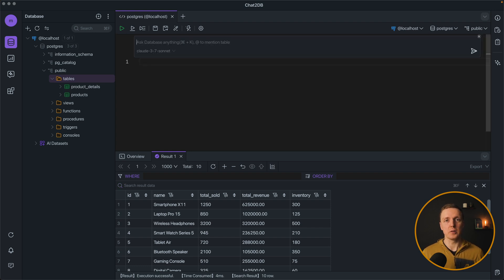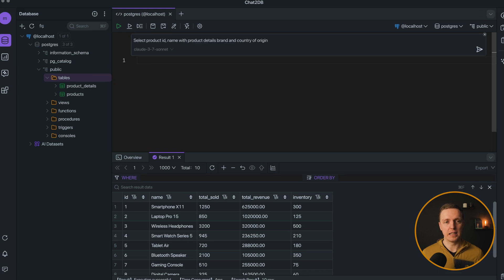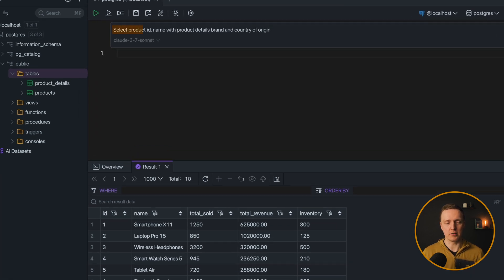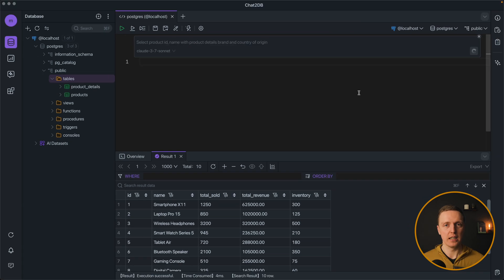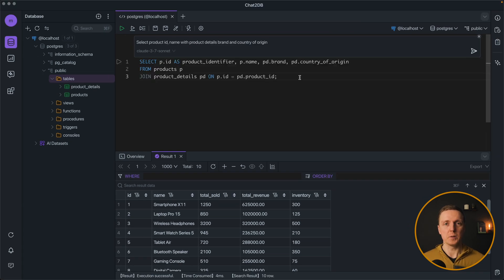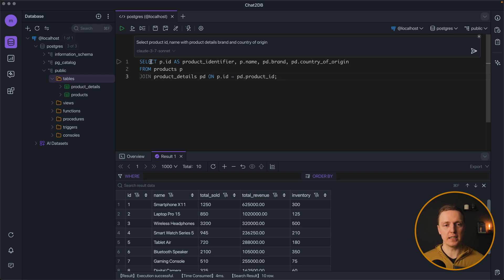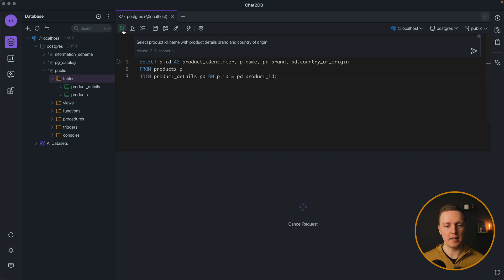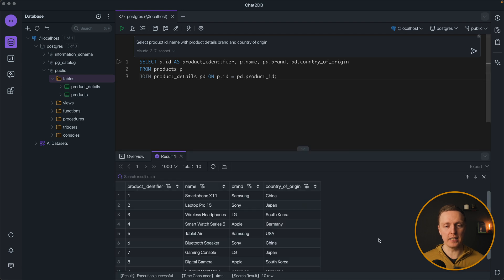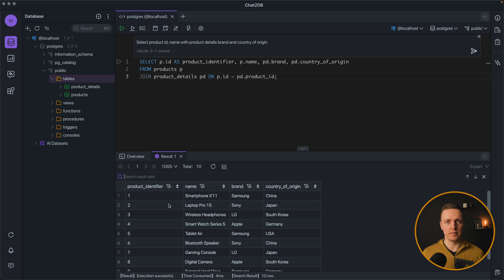This is why what you might want to do is write something like this. Select product ID, name with product details, brand and country of origin. I'm just sending the request. And we are getting our query. It is a bit more complicated than simple select because here we are joining our products. I'm hitting play and voila. We are getting exactly data what we asked for.